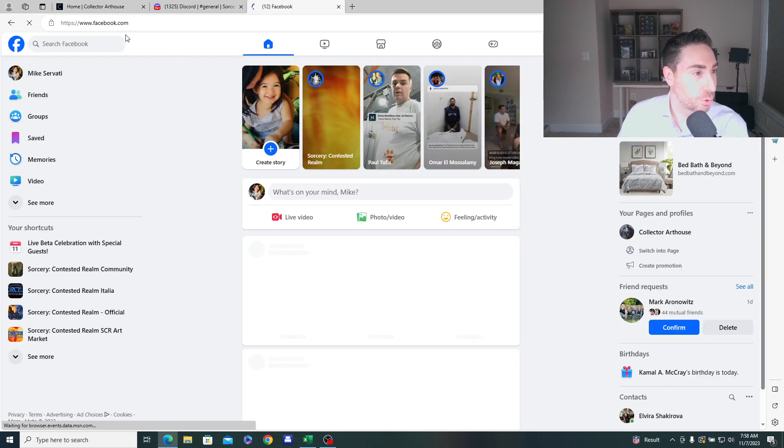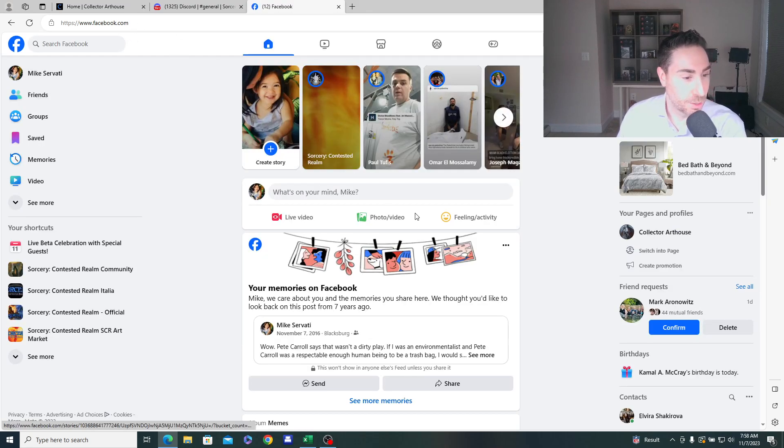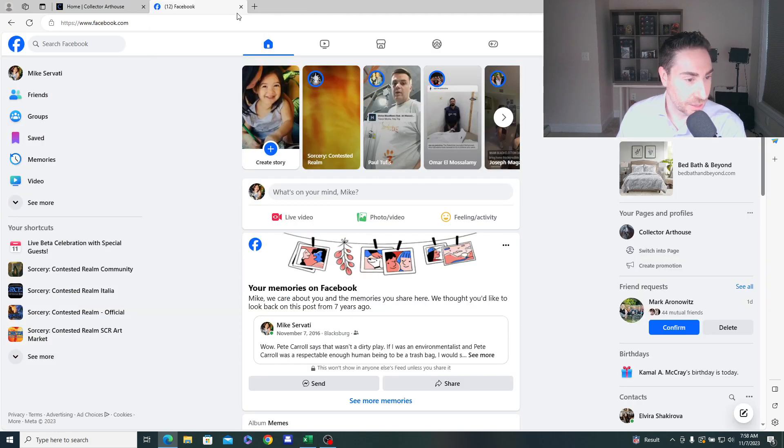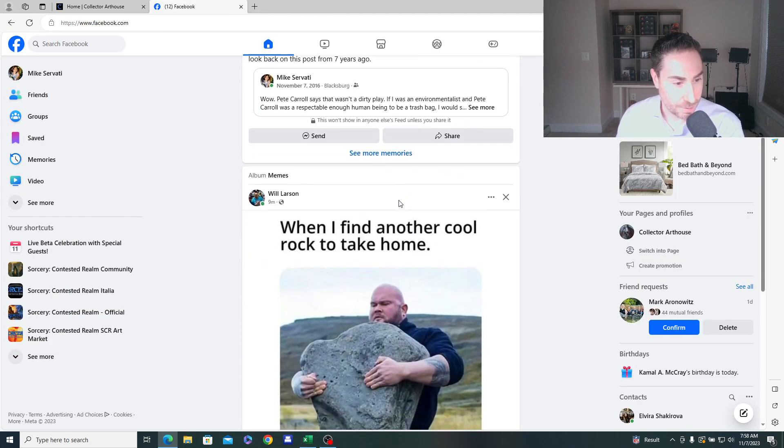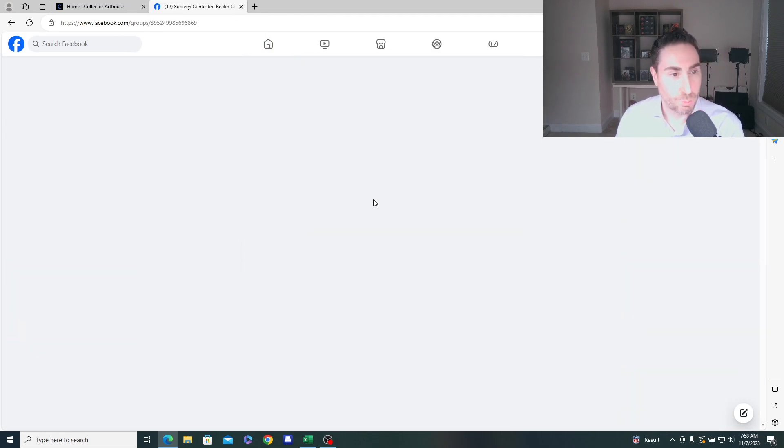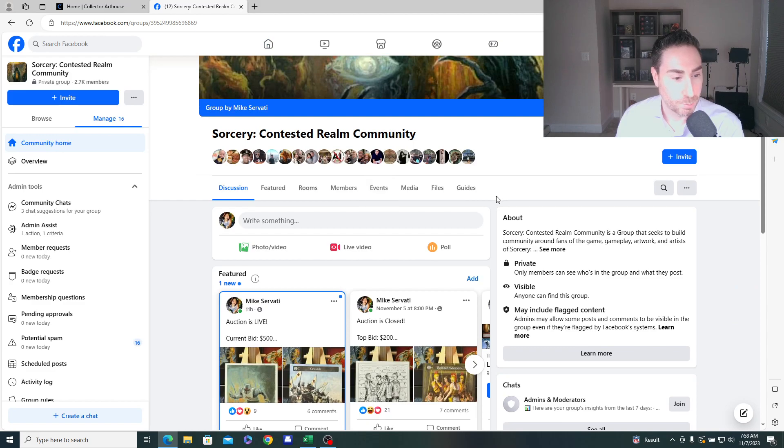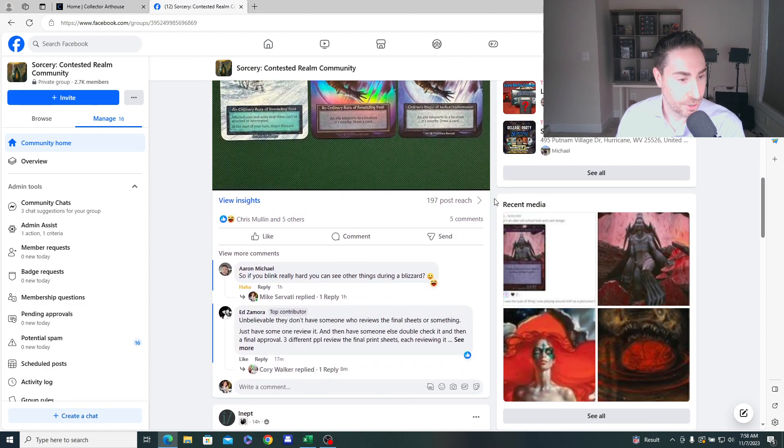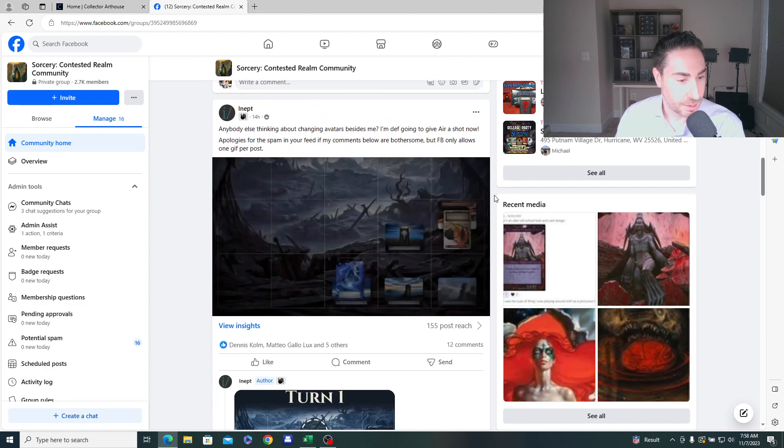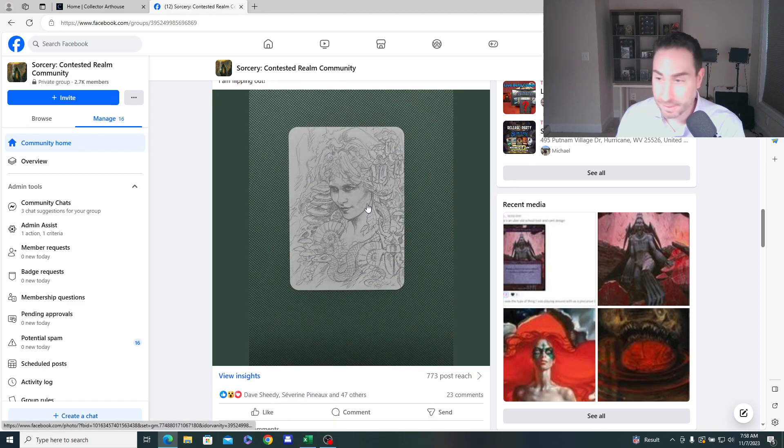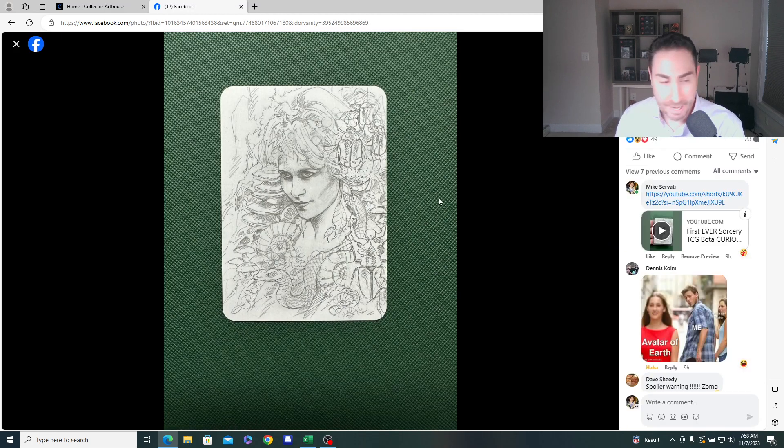But if you go to the Sorcery Contested Realm community Facebook group, we're going to have to go there because Discord is acting hit or miss. I posted here something that was shared in the Collector Arthouse Discord yesterday. And here you have it, the first Curio Discovery.